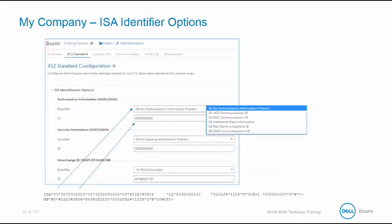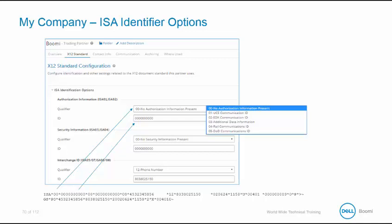All of the information is contained in the envelope, which is the first two lines of the data file. For our class, it will be displayed below the screenshot. ISA01 is the first field, and it is described as the qualifier. ISA02 is the ID. In our case, the qualifier is 00, meaning that there is no authorization present. ISA03 and ISA04 contain the security information. Once again, we have nothing present.